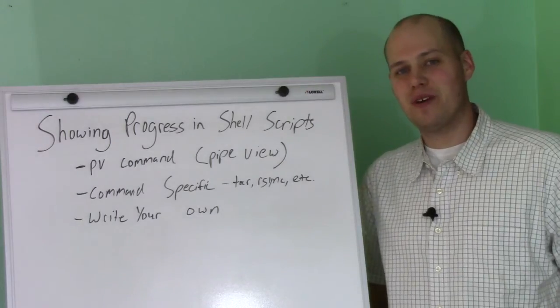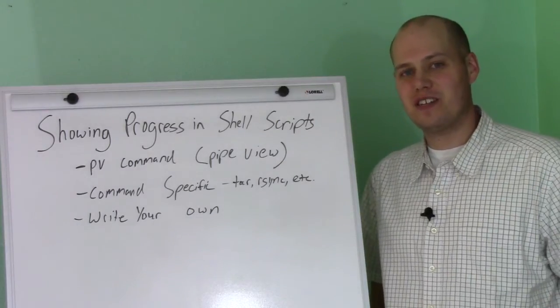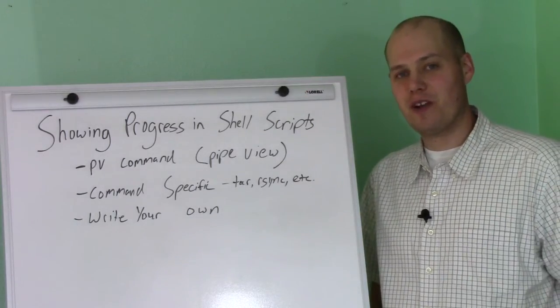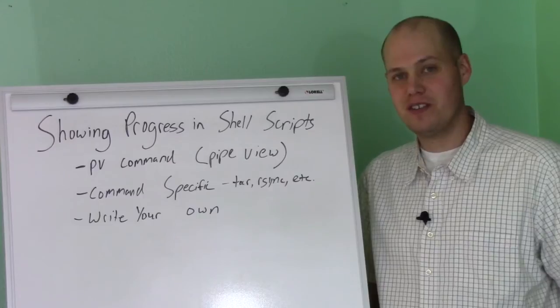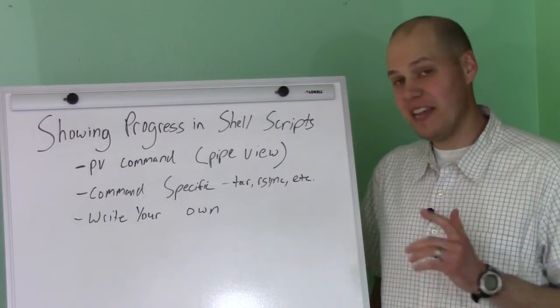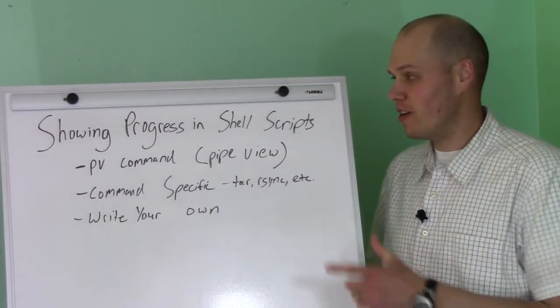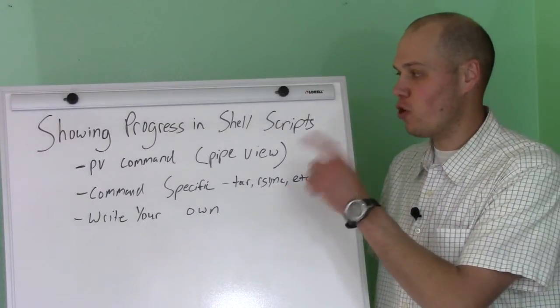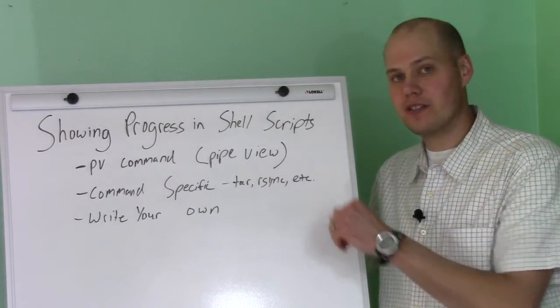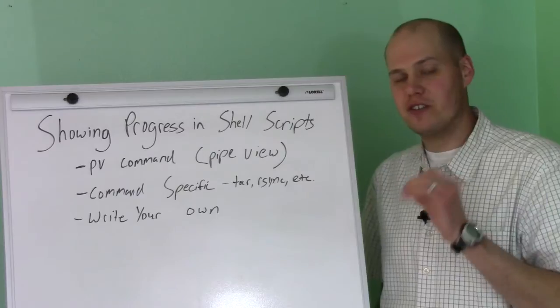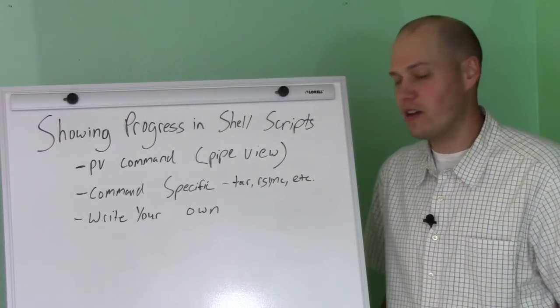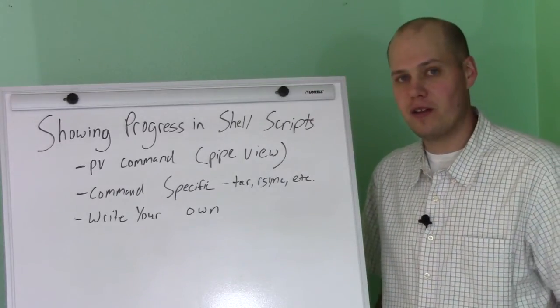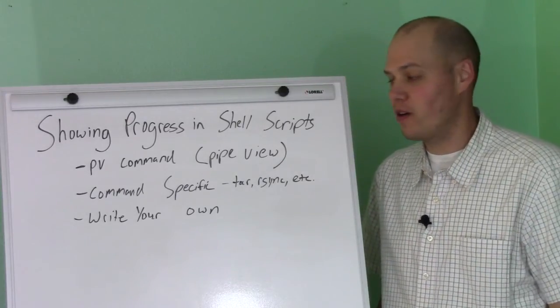Hi, this is Brian Smith. Today is video number three in my daily Linux video series. Today we're going to talk all things about showing progress in your shell scripts, and this was something that was requested in a comment on a previous video.